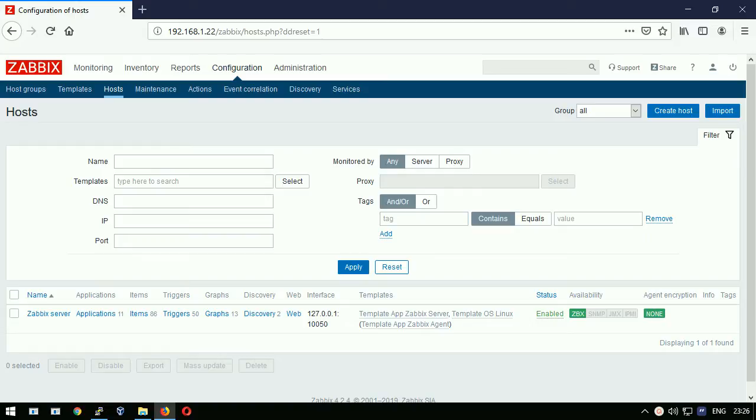The fastest way to fire up a trigger on demand is to use zabbix trapper item. This is not an agent related item nor an SNMP related item. Let's show you the whole setup.